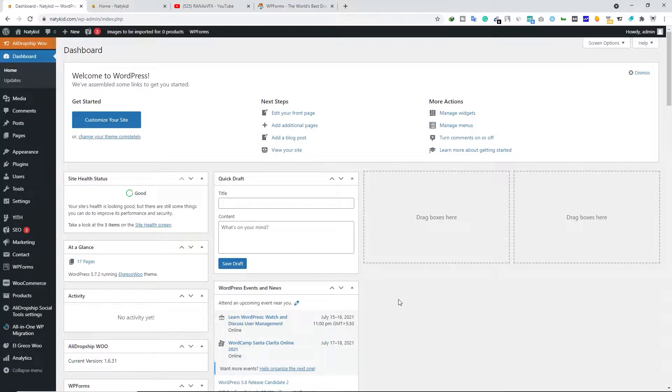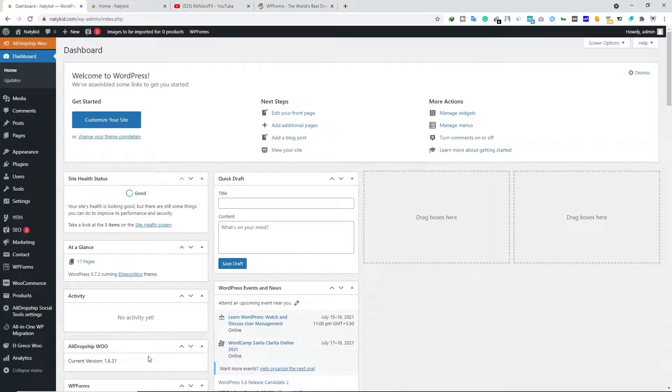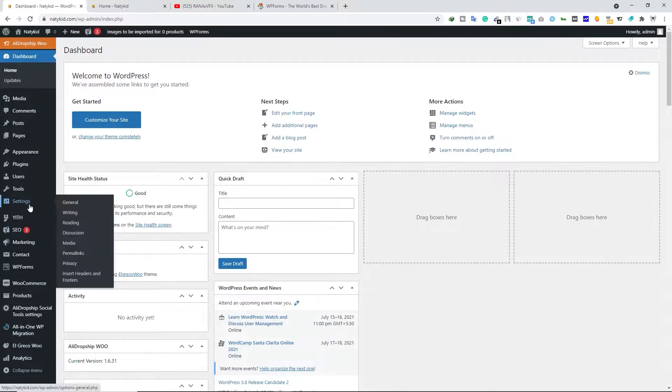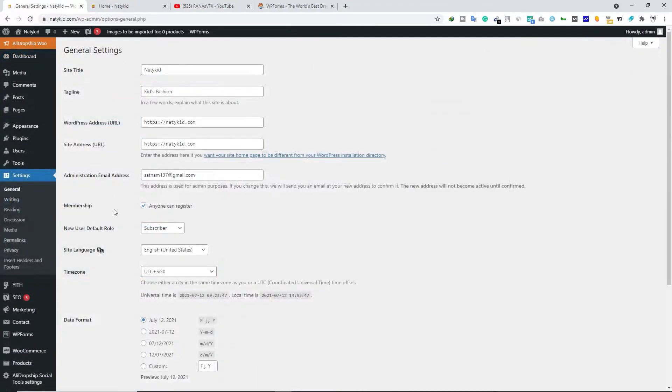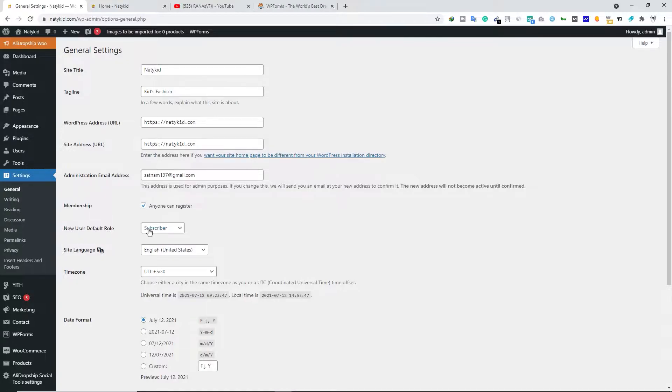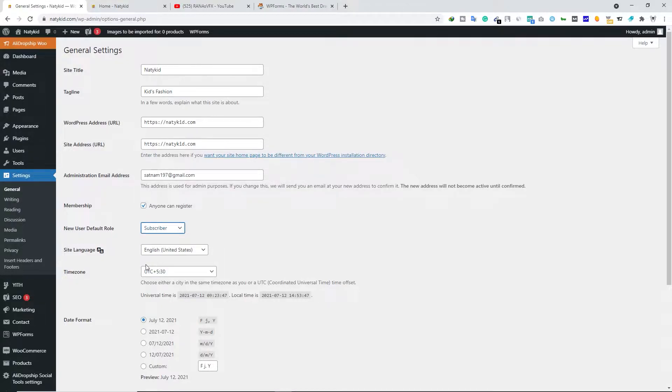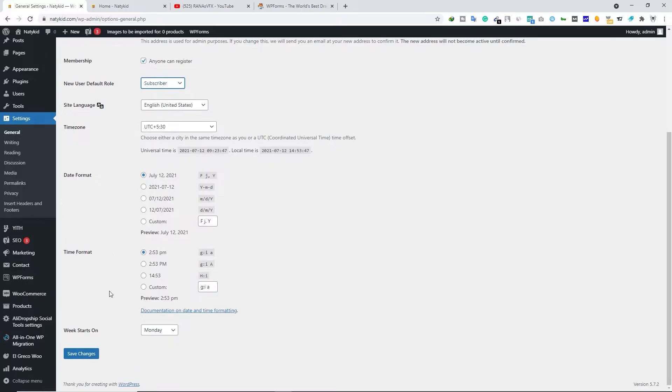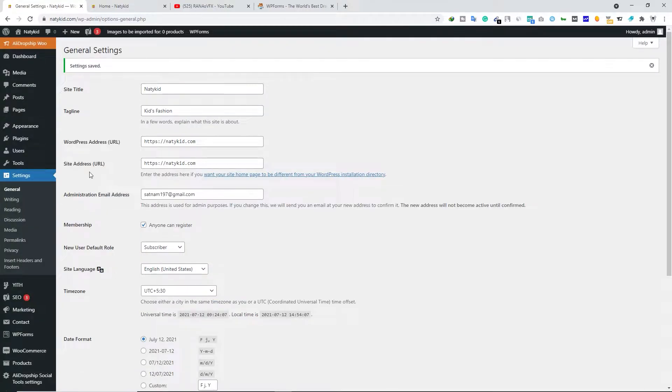Before we create a custom login page for our WordPress site, we must enable user registration. To do that, hover your mouse over Settings and click on General. Under Membership, make sure you check the option 'Anyone can register.' Below that, you should select the new user default role. Make sure you select Subscriber, then scroll down and click on Save Changes.